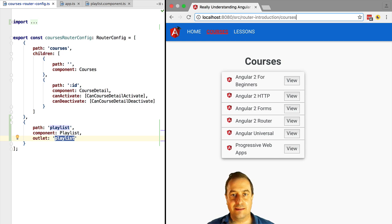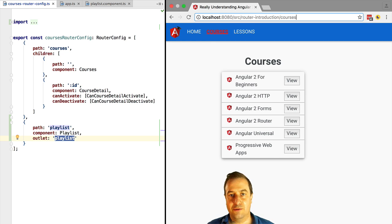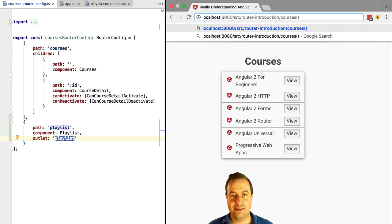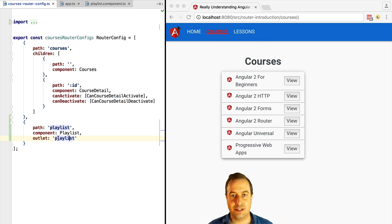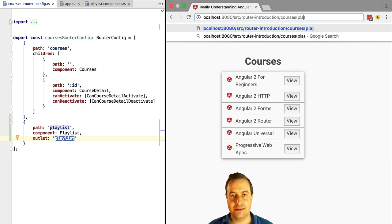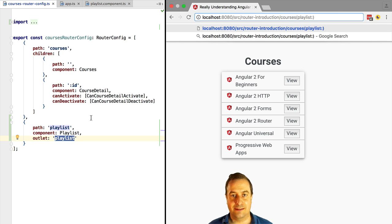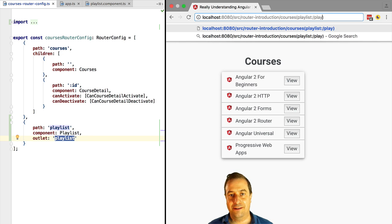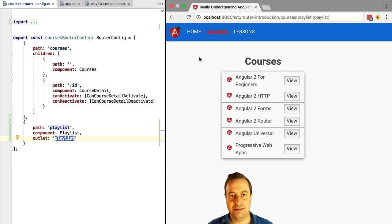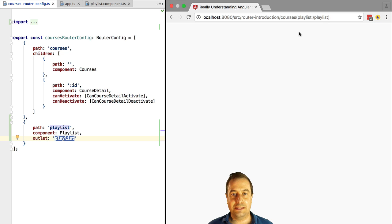How can we specify the second URL of the auxiliary route? Angular provides a special syntax for that. So here inside parenthesis, we are going to say first which outlet we want to route to. We're going to say it's the playlist outlet. Now we add a colon, and after that we are going to add the URL of that outlet to which we want to route to. And it's as simple as that.